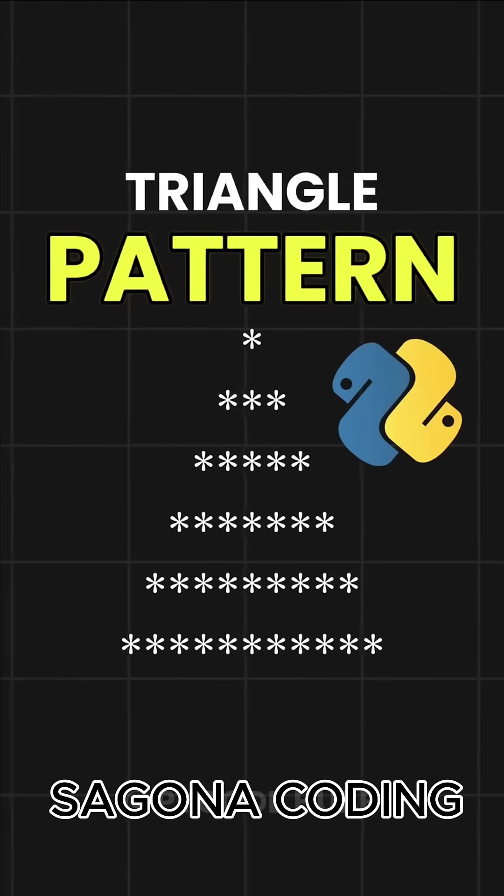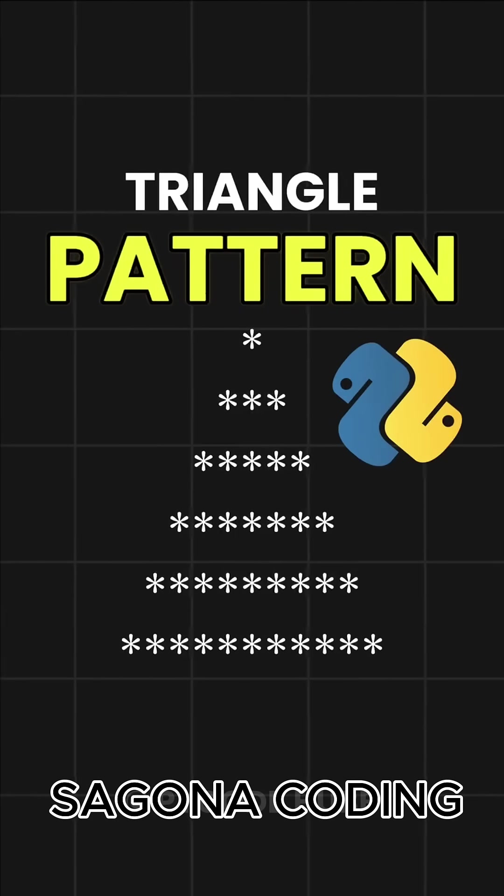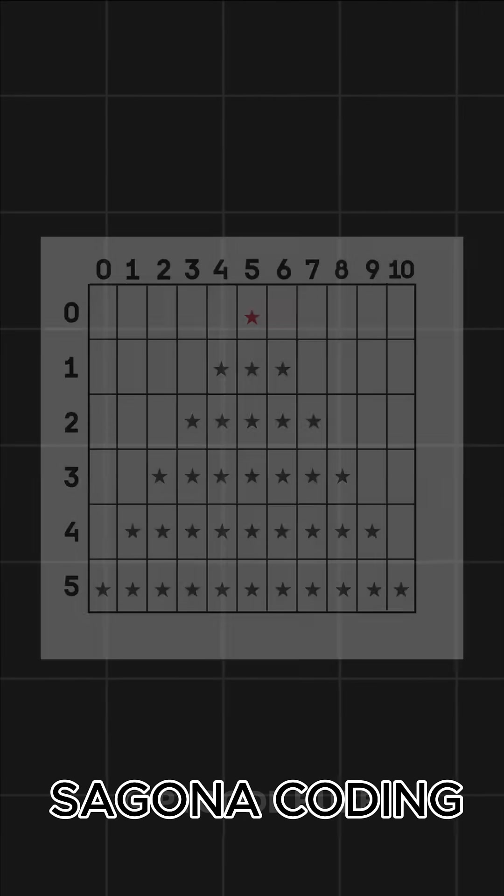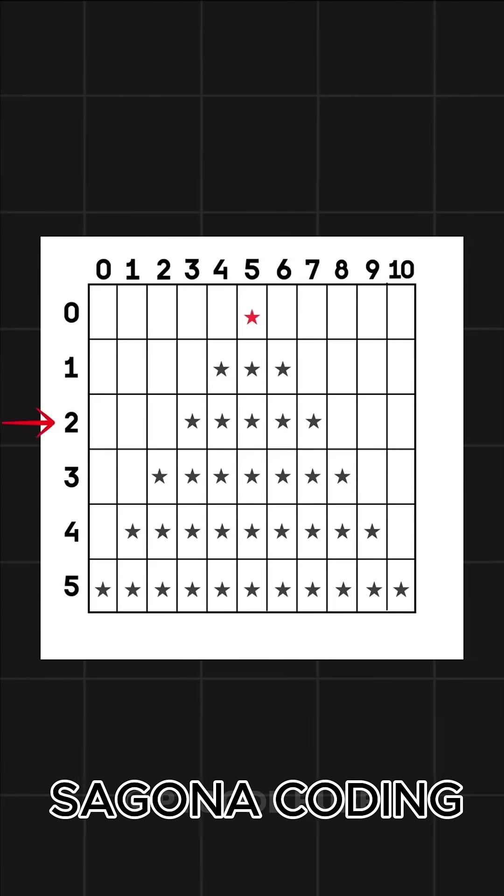Let's understand how we can print a triangle pattern like this using Python. In this triangle pattern, you can see that we are printing across 6 rows.